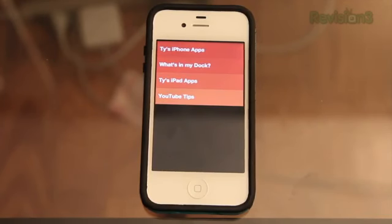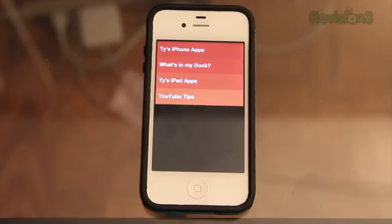It is just a to-do list app. There are tons of them out there, but the user interface and just how this app works is what sets it apart, because this app is kind of fun to use.